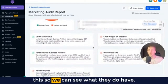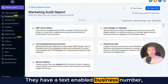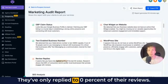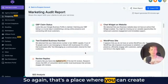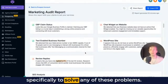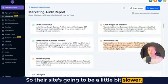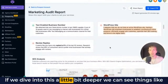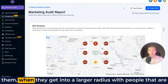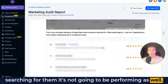Let's go through this so we can see what they do have. Like they do have their Google business profile and a text-enabled business number, but they're missing things like review replies — they've only replied to 0% of their reviews. That's a place where you can create a product and upsell or create a product specifically to solve any of these problems. They're missing a chat widget and they're not on WordPress, so their site's going to be a little bit slower. If we dive into this a little bit deeper, we can see things like their SEO, where they're performing well here, but when they get into a larger radius with people that are searching for them, it's not going to be performing as well.